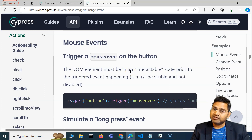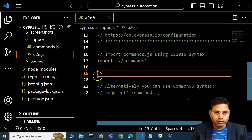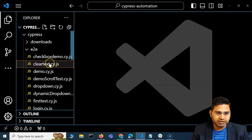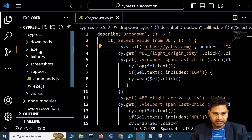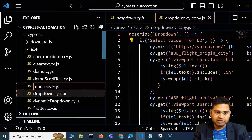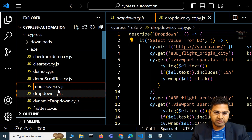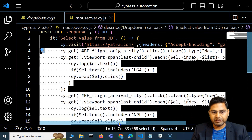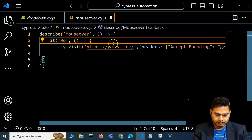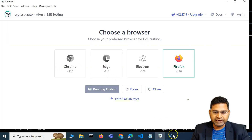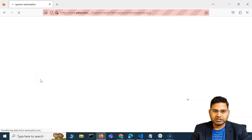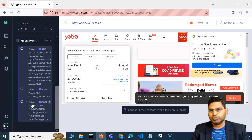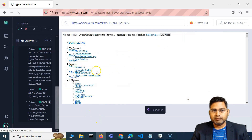Let's go ahead and copy some existing code. I'll copy the dropdown file and name it mouseover.cy.js. I'll remove everything and try mouse over on yatra.com. I've saved this, let me go to the app and execute it. The mouseover file is available — let's see yatra.com opens successfully, and yes the website is open now.